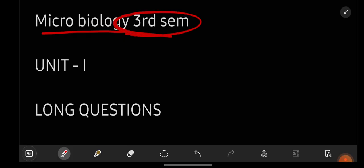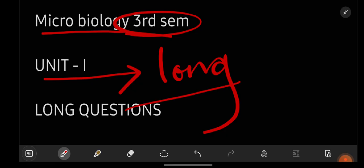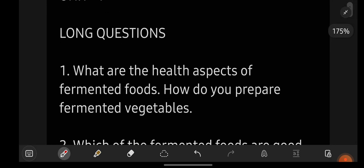Let us get started. We are going to see the most important questions of microbiology third semester unit-wise. First we will see unit one, then unit two, three, four, and so on. We will be seeing long questions first, then we will go with short questions.